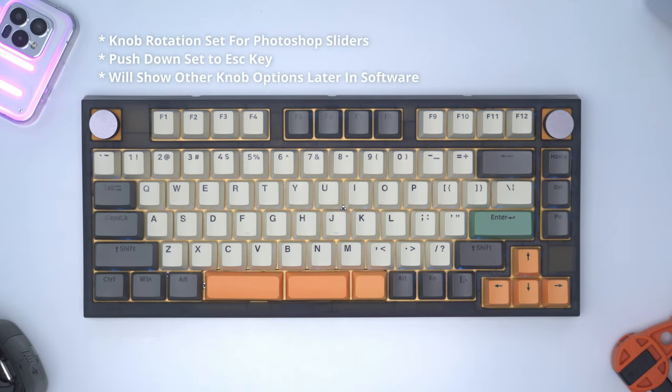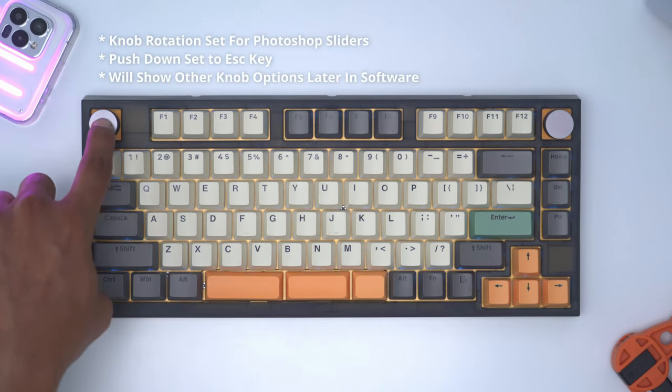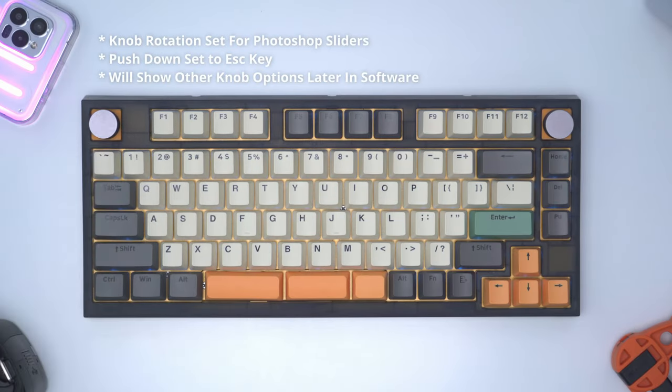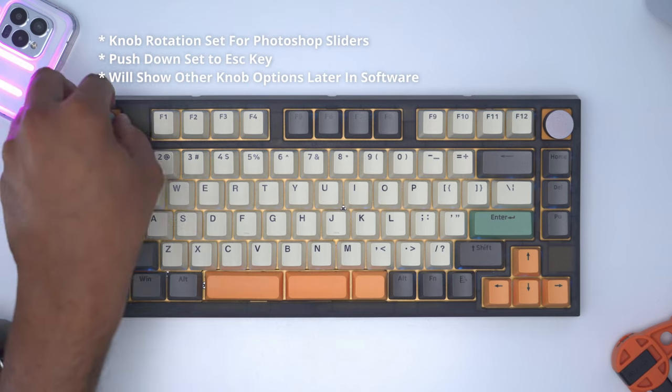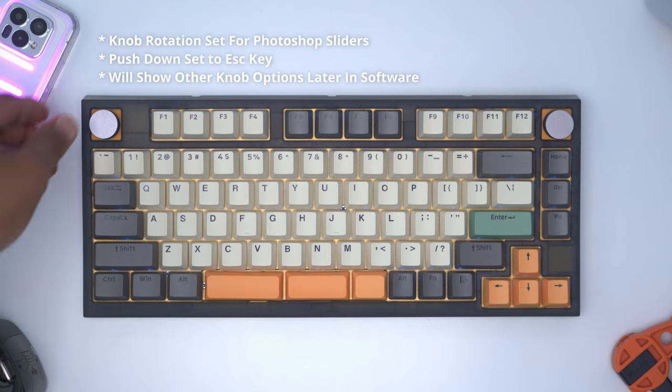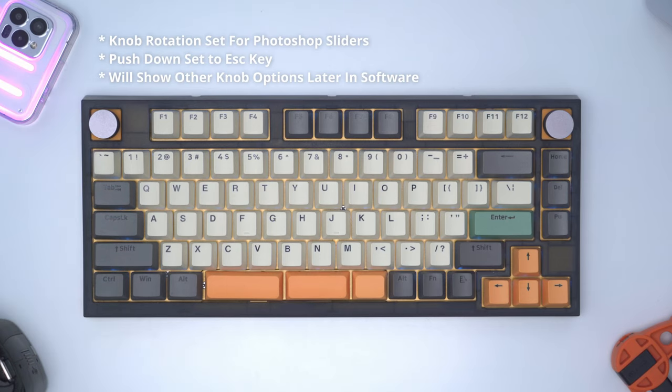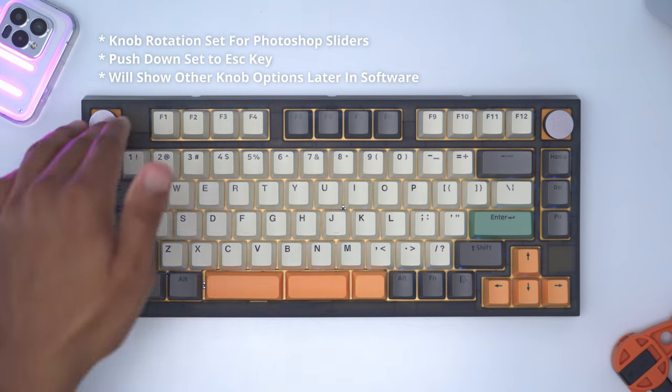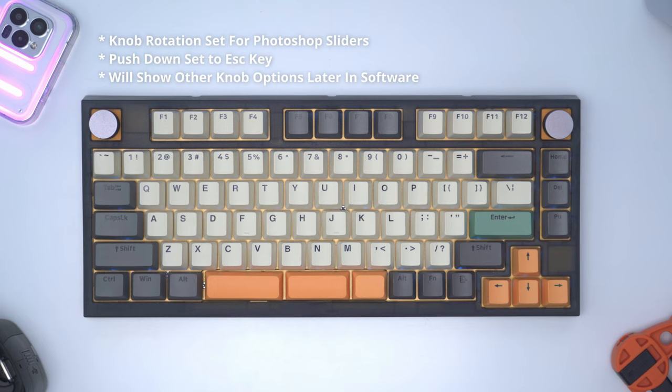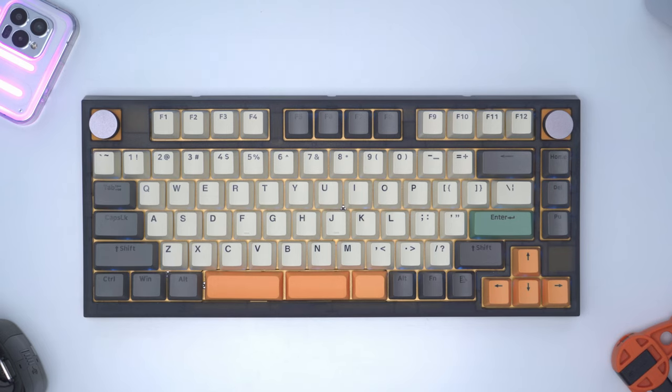I do use the escape button every once in a while so I've actually programmed this knob to adjust sliders in Photoshop and if I click it in it's going to function as an escape key. So I'm kind of having the best of both worlds where I could have knob functionality and the escape key.